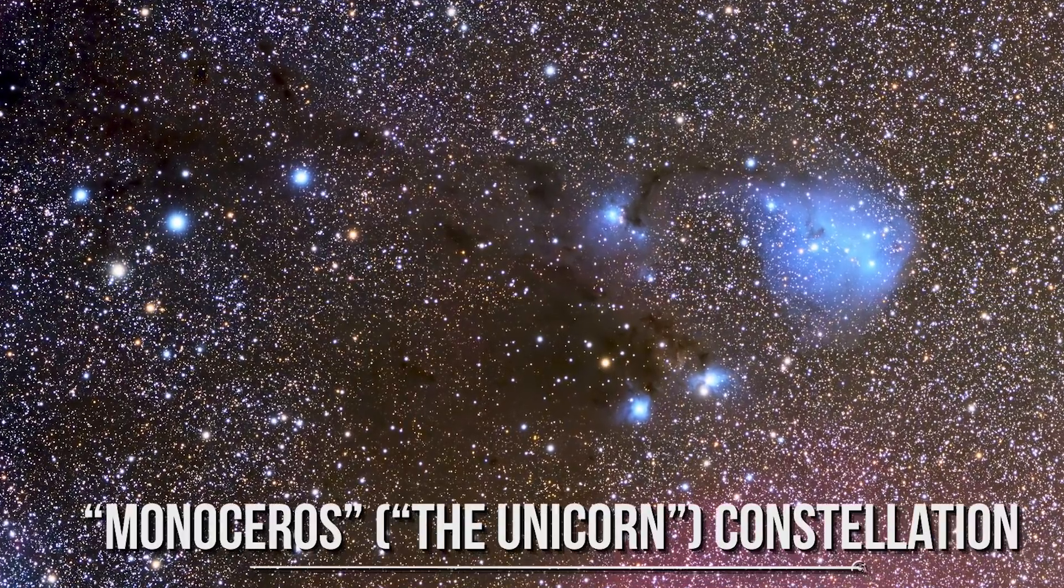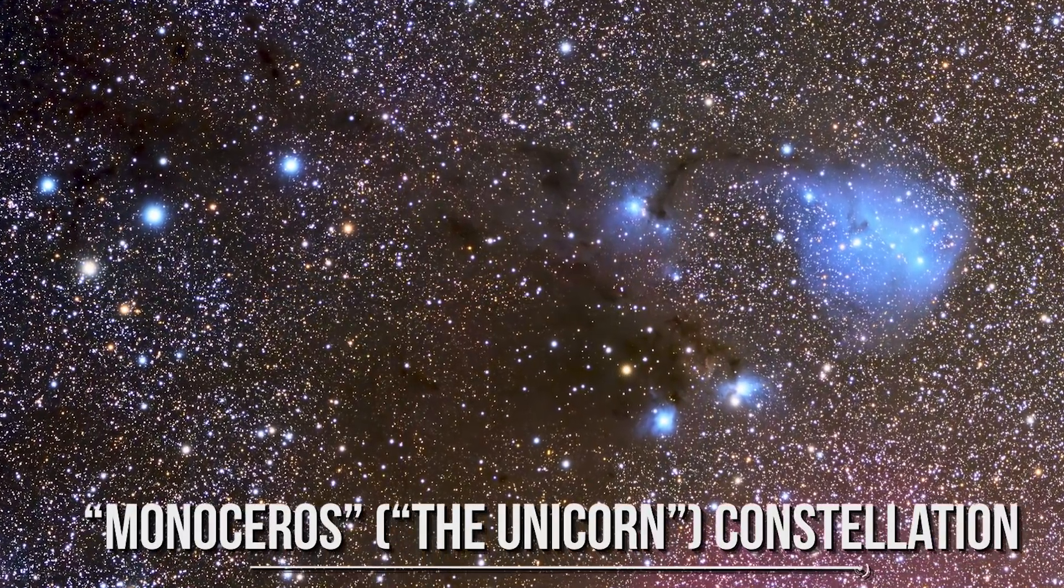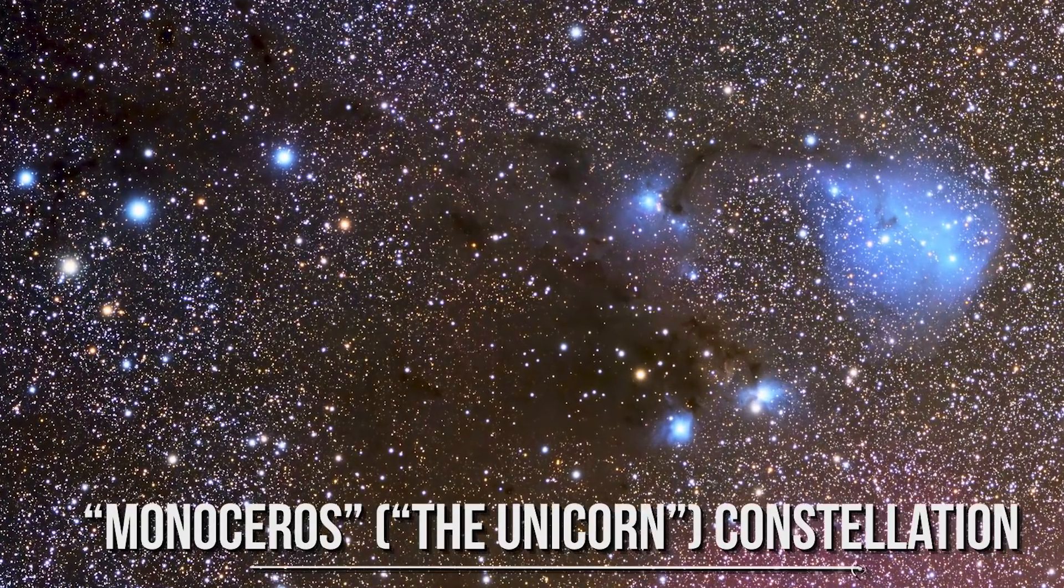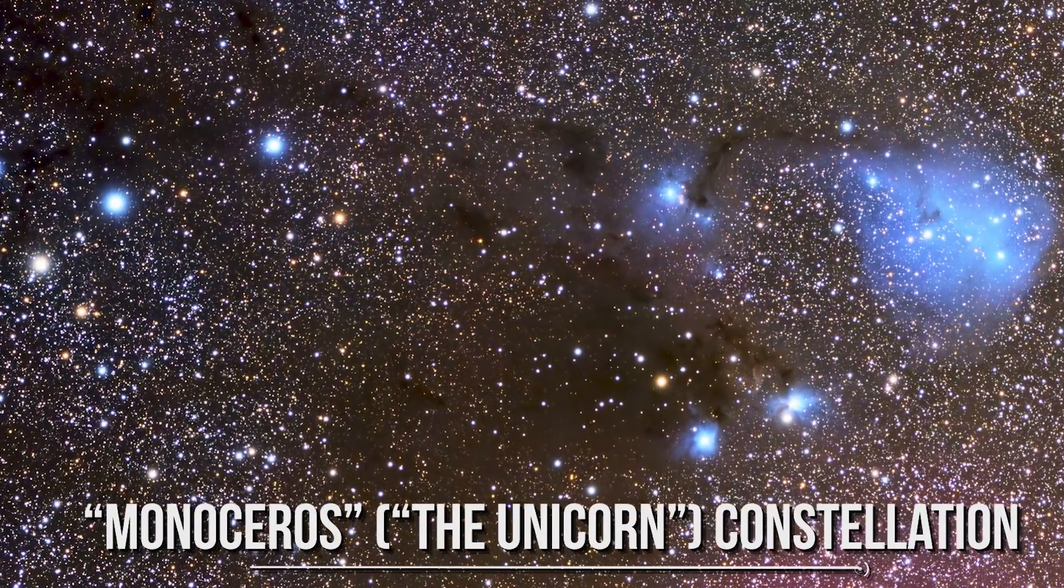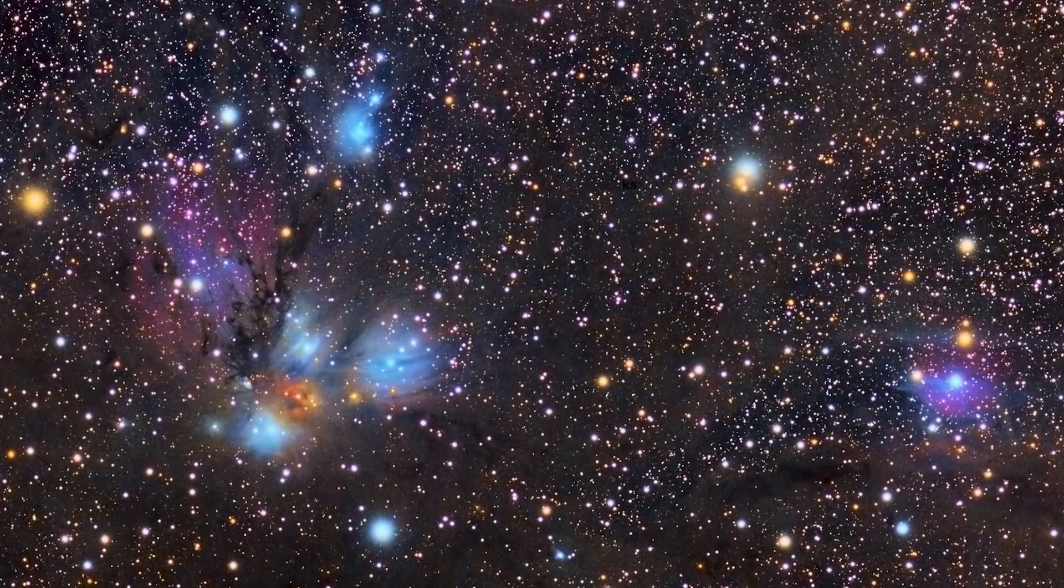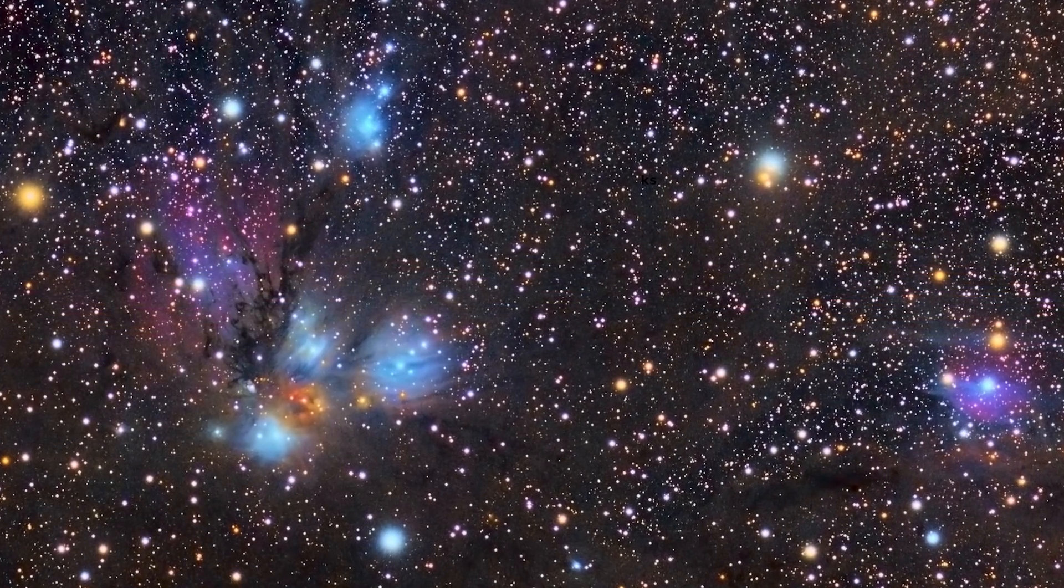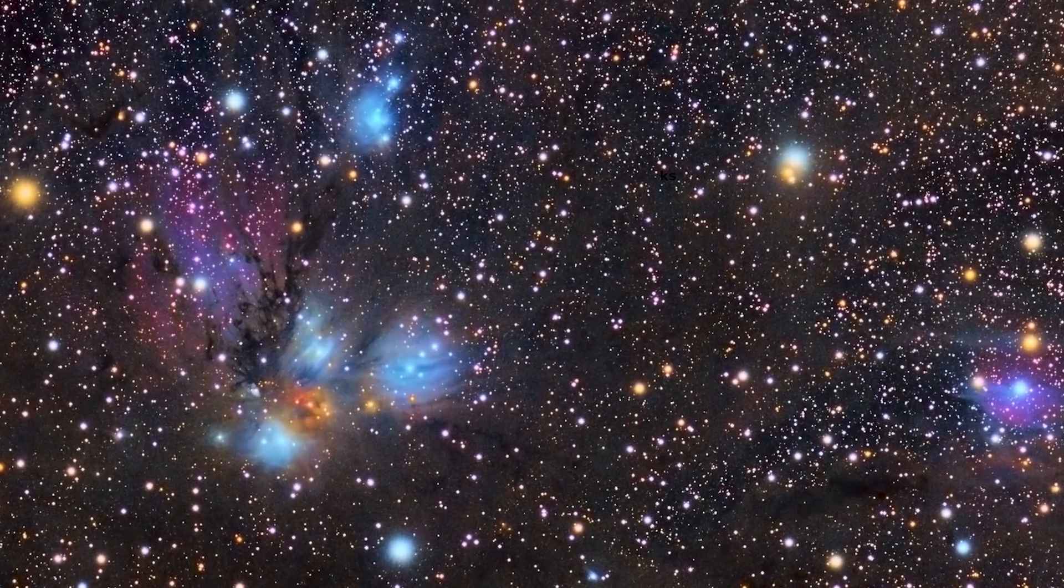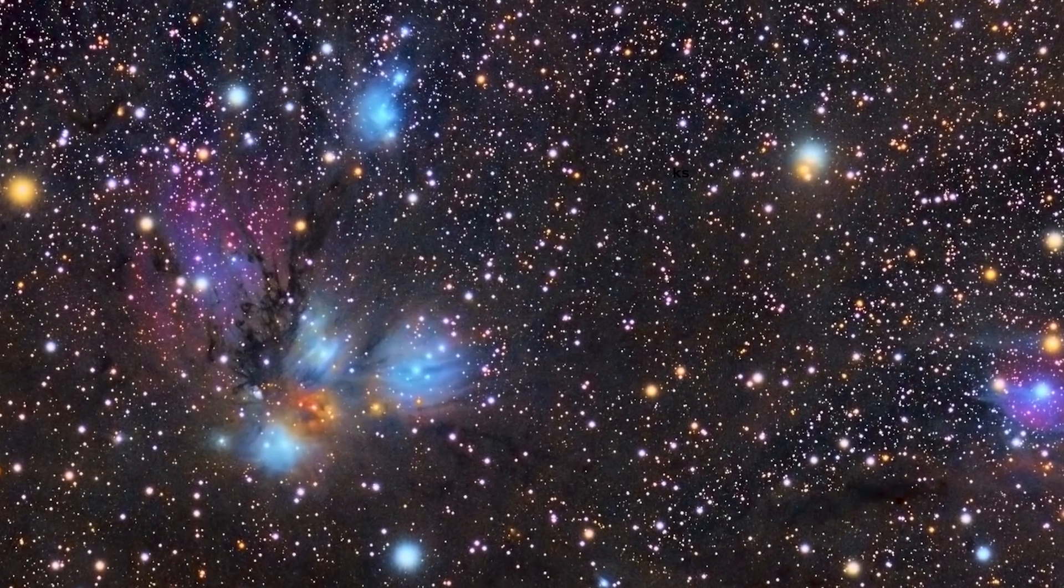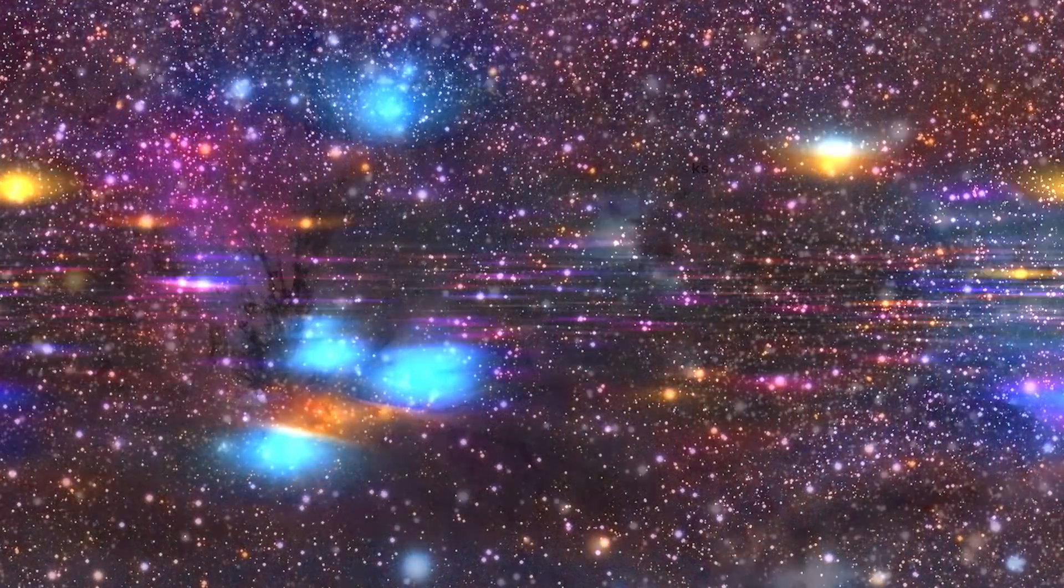What you are looking at is the so-called Monocerotis, the unicorn constellation. Monocerotis is a faint constellation in the celestial equator. It is bordered by Orion on the west, Gemini to the north, Canis Major to the south, and Hydra to the east. It contains only a few fourth-magnitude stars, making it difficult to see with the naked eye.